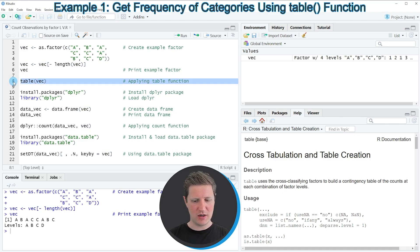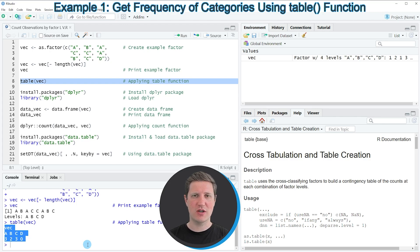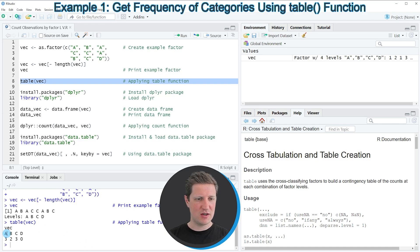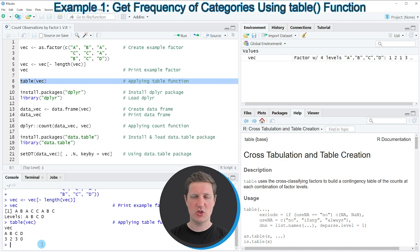If you run line 8 of the code you can see that another output is created at the bottom in the RStudio console, and this output shows the number of cases by factor levels. The first factor level A contains three cases, the second factor level B contains two cases, the third factor level C contains three cases, and you can also see that our vector contains a factor level D which consists of zero cases.